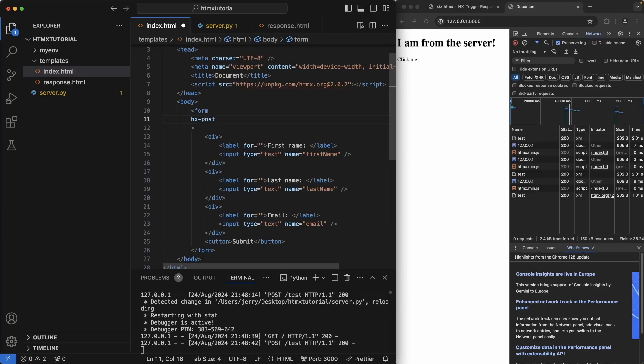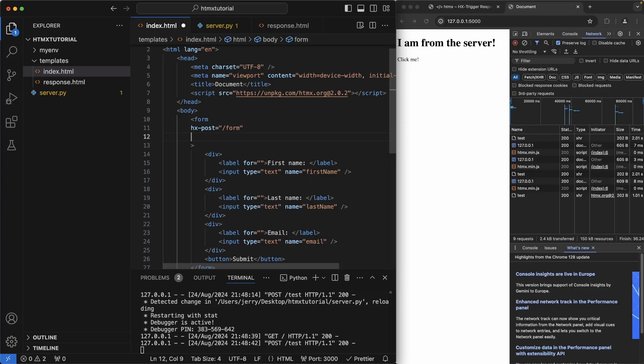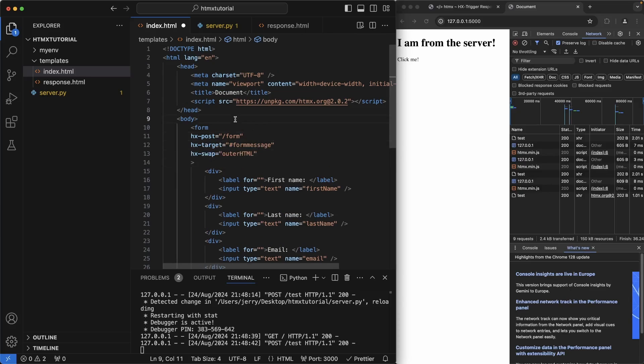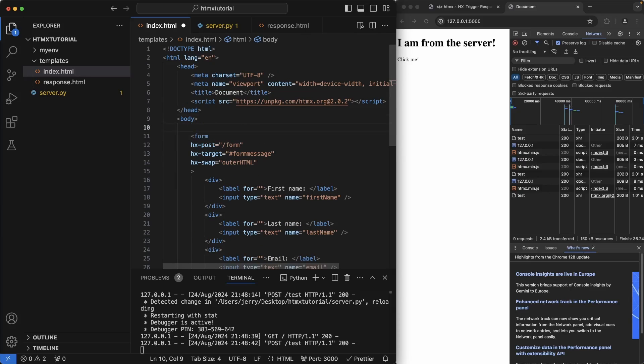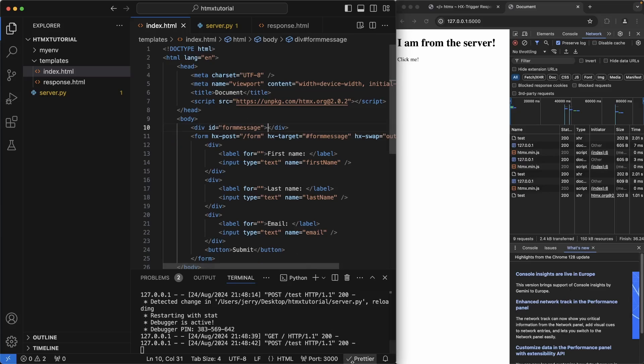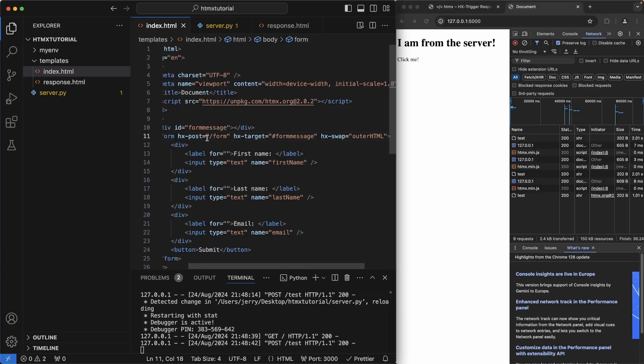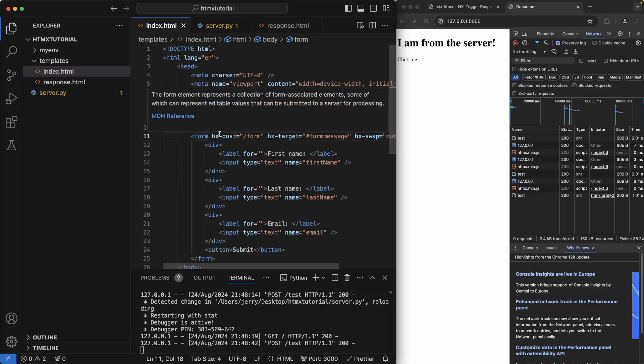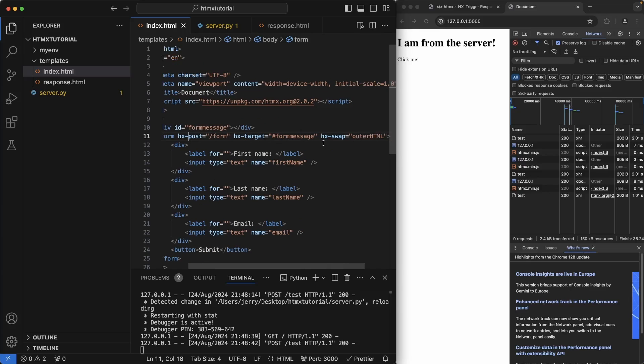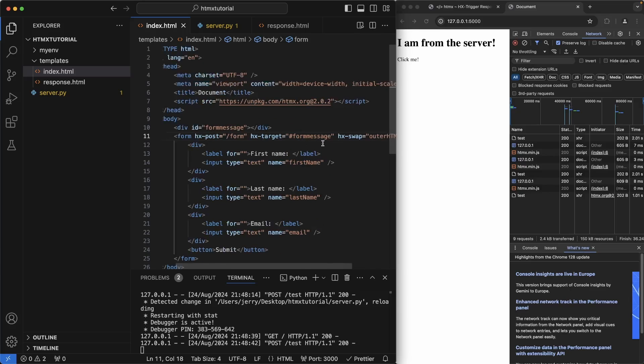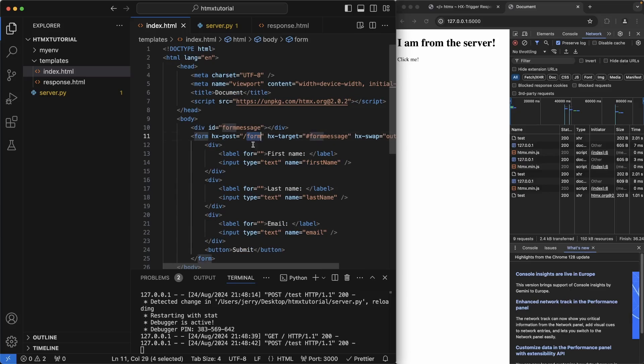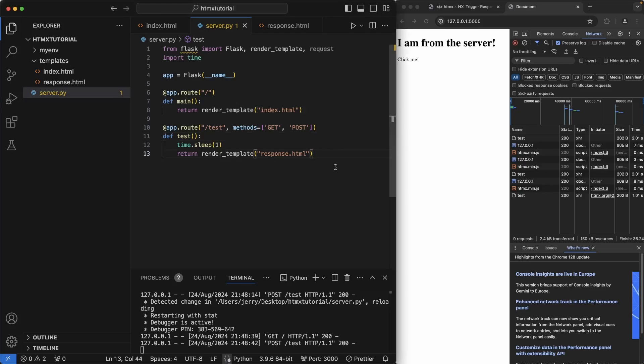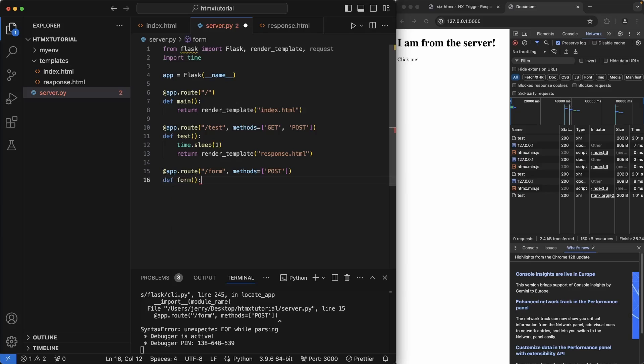So coming back here, I'm going to write HX post and we can just do slash form here. We have to create a target. Let's call this form message. HX swap outer HTML this time. Now let's create the div element for form message. And my prettier extension is automatically correcting this. So it's just the same thing, but it's just on one line in this case. Now that we have all of this created, we do need the form endpoint. So we have to come back to our server.py file and we have to create a new route. This time we'll come to the bottom. We'll write a route for slash form that only accepts post. It's call this function form.